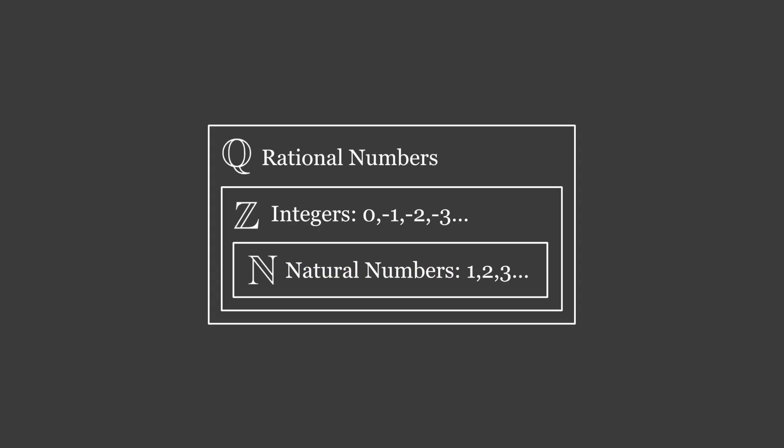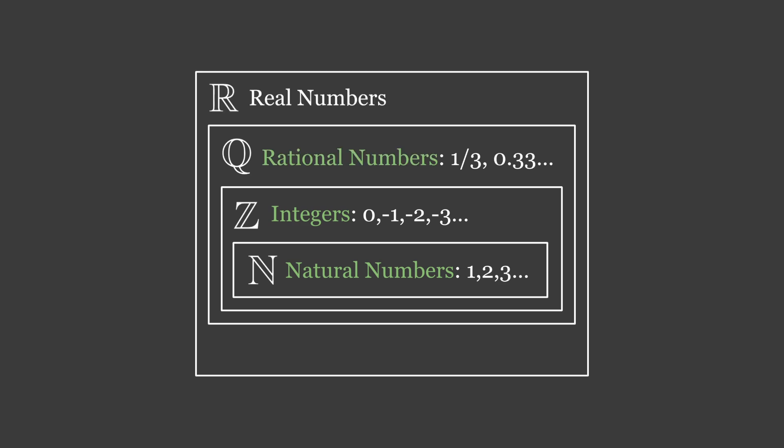Then rational numbers include integers and natural numbers, and can be described as fractions where the denominator is not 0, meaning they have predictable decimals that run in some pattern. Each of these sets sits under the large umbrella of real numbers, which also includes the irrational numbers such as e, π, and φ, which have infinite decimals and often cannot be described exactly by a fraction.